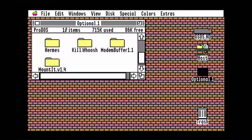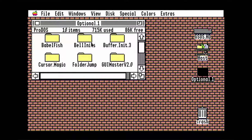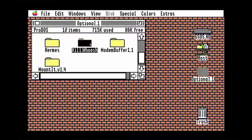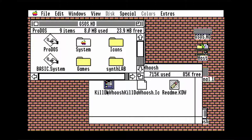Everything on the optional disks is optional stuff. It might have special installation instructions, so read the doc files first. And now I'm actually going to install Kill the Woosh. So move this one to the system folder, and move this one to icons.